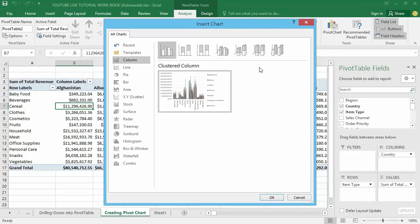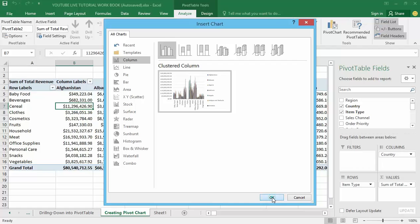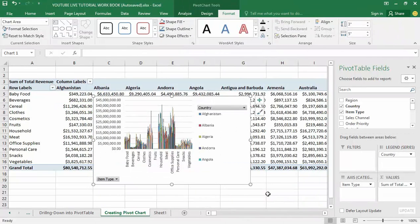Click on pivot chart and it will display different types of pivot charts to choose from. I'm going to stick with the default chart, which is the typical common type of chart most people work with. Select it and click OK. Now I have my chart based on the pivot table — really simple.